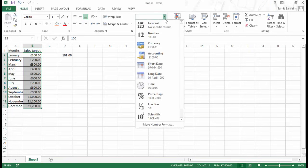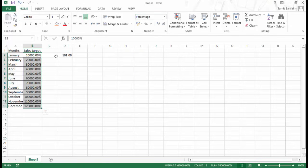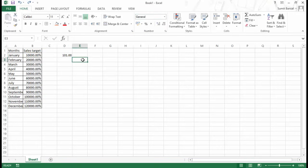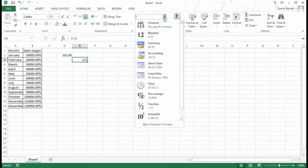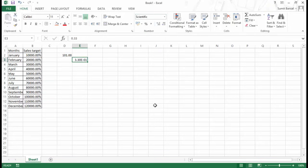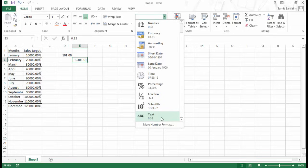Let me show you various formats available from the drop-down. I have General, Number, Currency, Accounting, and date formats. There is also Percentage — selecting it changes 100 to a percentage display. There is Fraction format — for example, 0.25 becomes one-quarter (1/4), and 0.33 becomes one-third (1/3). There is Scientific notation format as well. The last one is Text format — when applied, numbers get aligned to the left instead of the right, because in Excel numbers align right, text aligns left, and error values align to the middle.